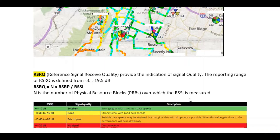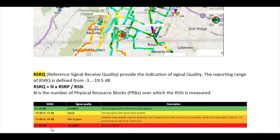The RSRQ range is as follows: greater than or equal to minus 10 dB is excellent; minus 10 dB to minus 15 dB is good; minus 15 dB to minus 20 dB is fair to poor; and less than or equal to minus 20 dB means very poor or no signal.